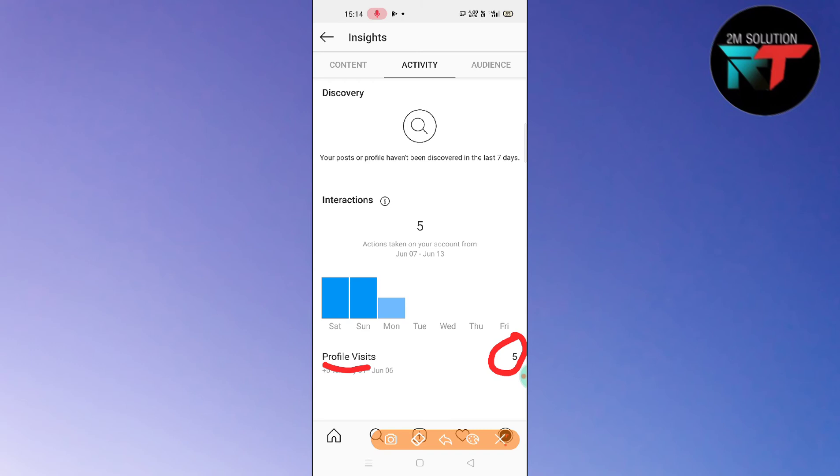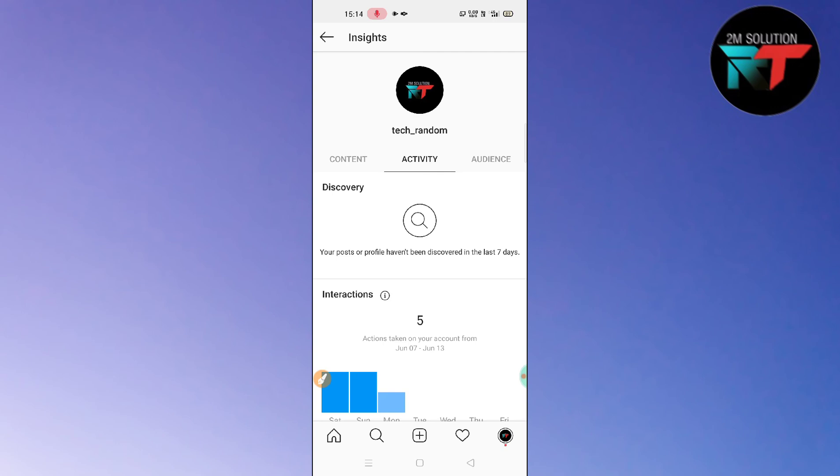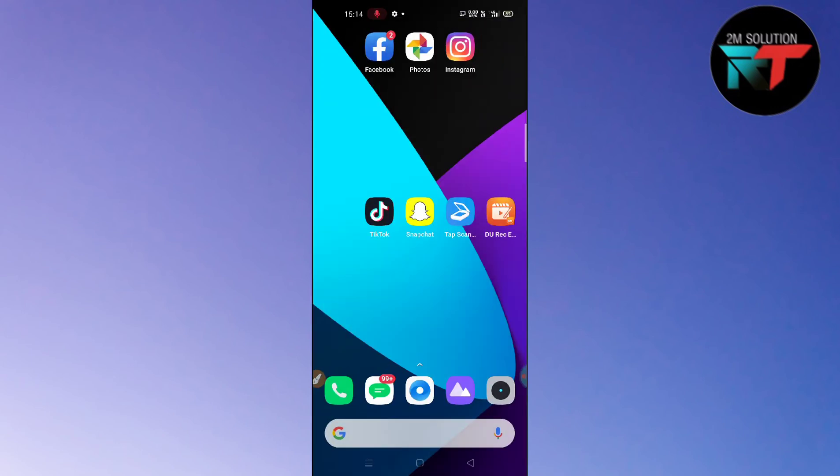So guys, in this way you can see the profile visitors again. I hope you like this video and don't forget to hit the subscribe button. See you soon in the next video.